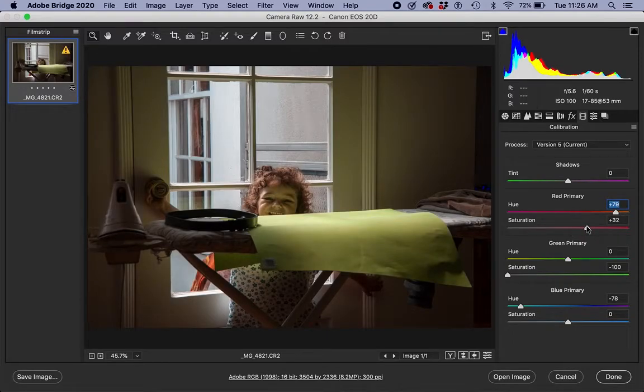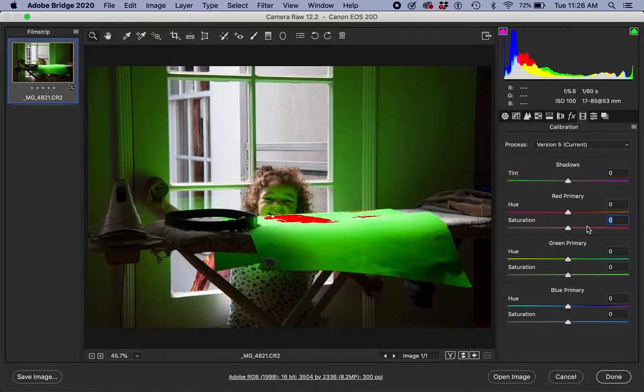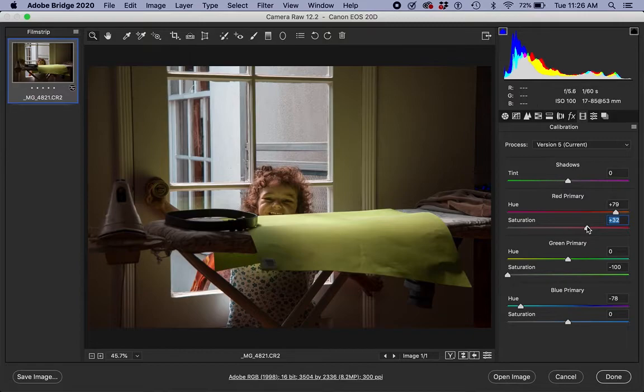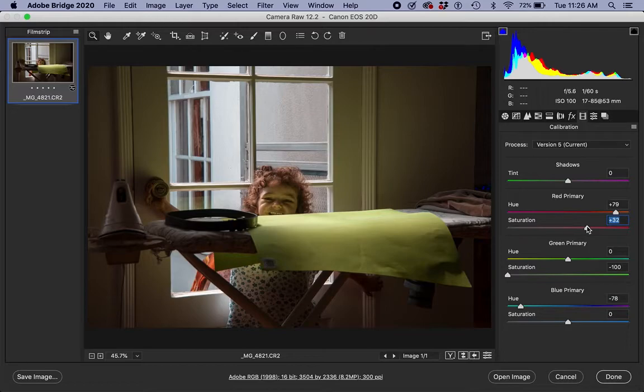And there you have it - in like a couple of minutes I've transformed this into this. It's not necessarily better but it certainly is different. So you have a lot of choices in how you want to output your images in color editing. This calibration tool allows you to do things in a more extreme way that you wouldn't be able to do in the basics or HSL panel.